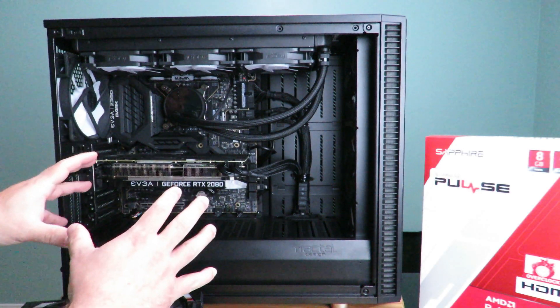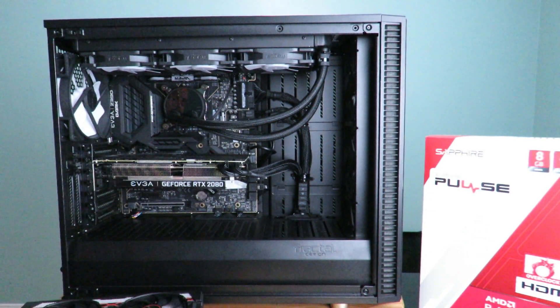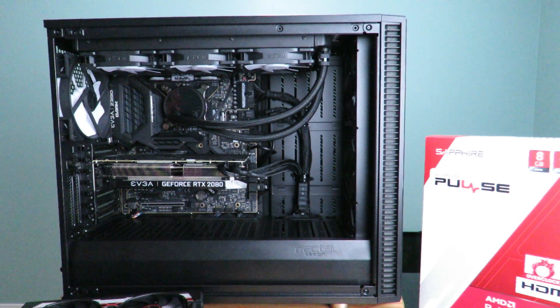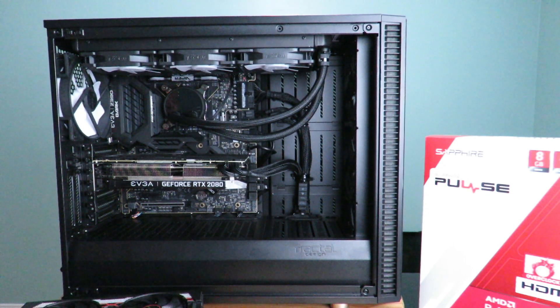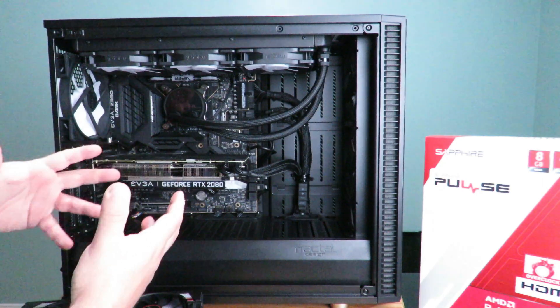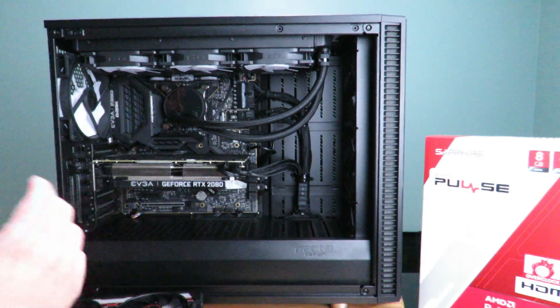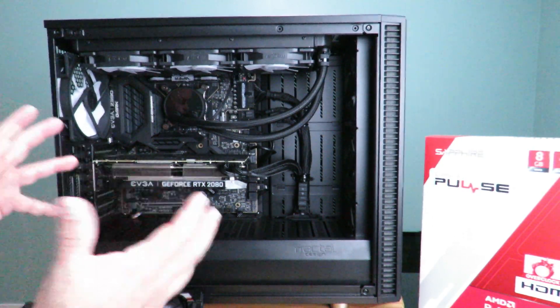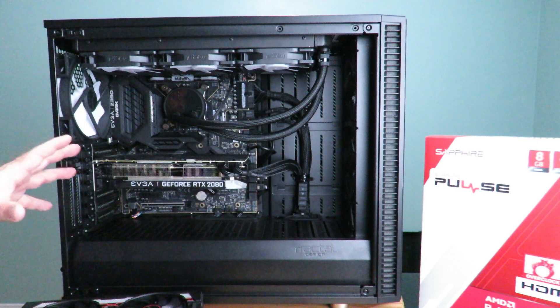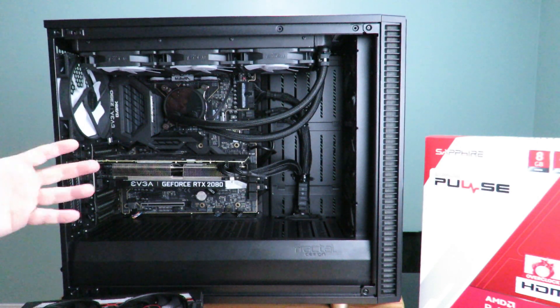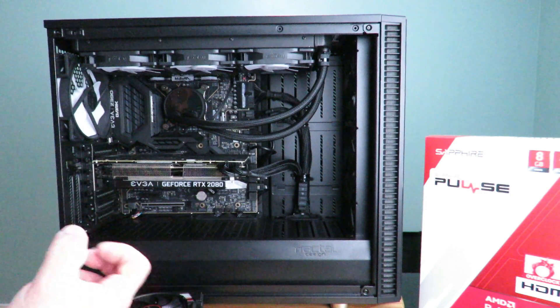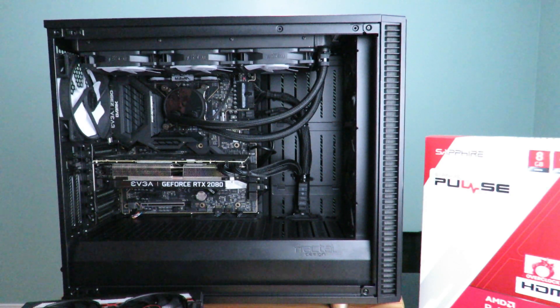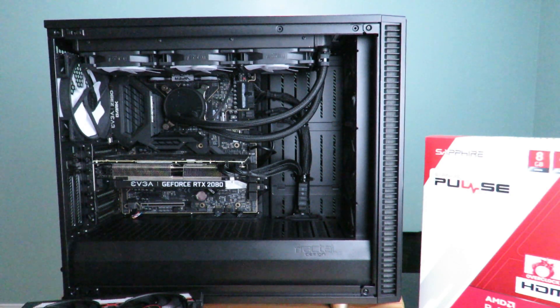So, no matter what video card you have, in my particular system, I have the EVGA GeForce RTX 2080 XC Ultra card. Now, it could be better. It could be worse. Again, it doesn't matter. I'm just showing you guys how to install it. If you already have a card in your machine, I'm going to show you real quick how to remove it. You don't just yank it out. And then, after that, I'll show you how to install it.